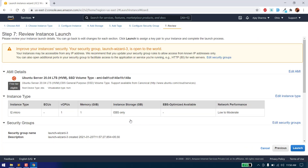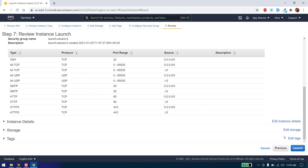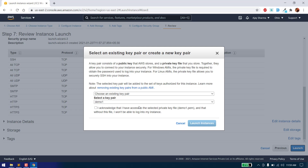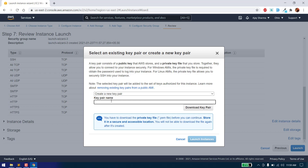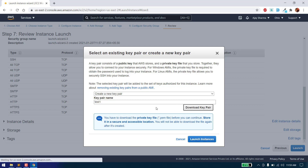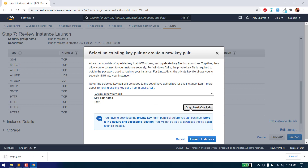Click on review and launch. We have chosen T2 micro, so it is there. Click on launch. To access our server from an SSH connection, we need to generate a key pair here. Click on create new key pair and name it — for example, 'test1'. You can use any name. After naming it, download the key pair. Don't skip downloading the key pair, otherwise you will not be able to log into your instance through SSH. After downloading, click on launch instance.